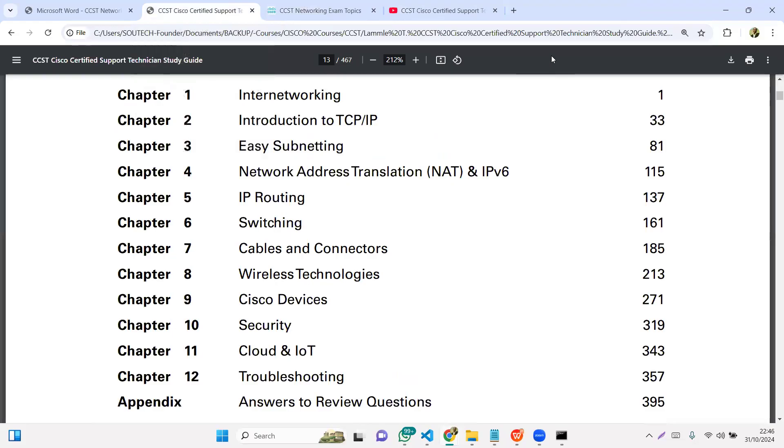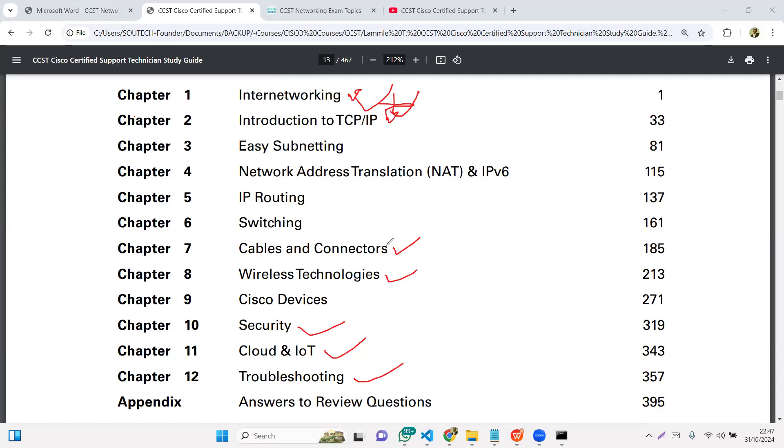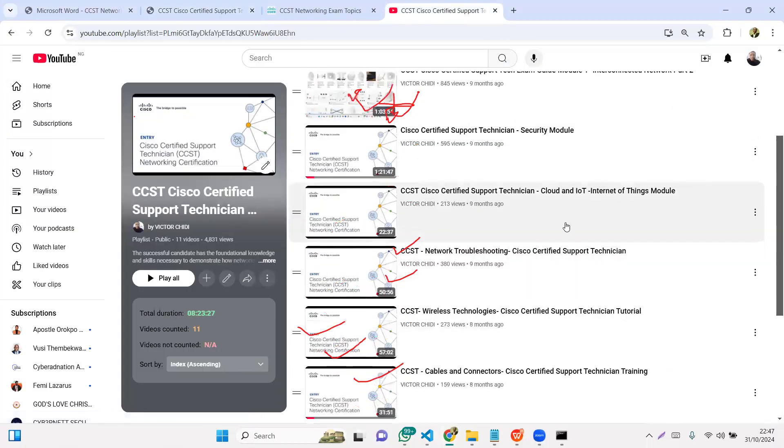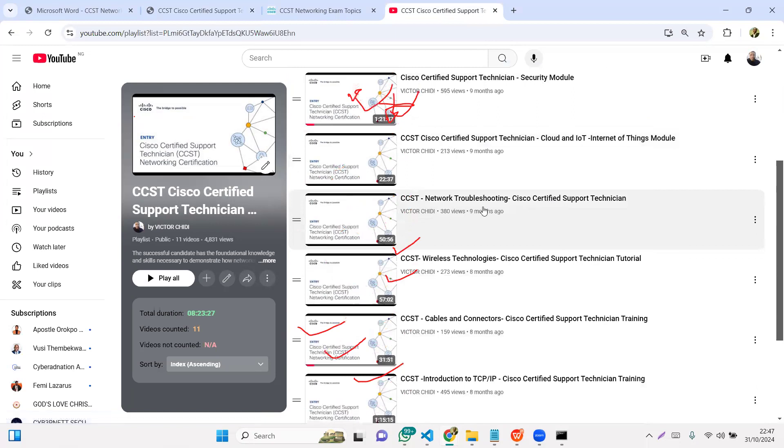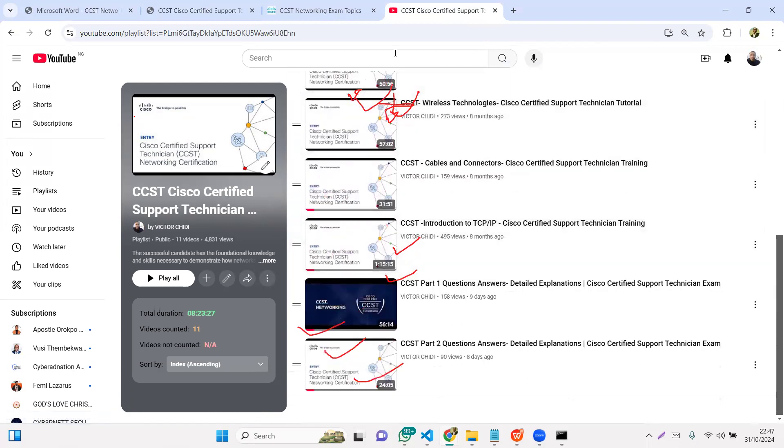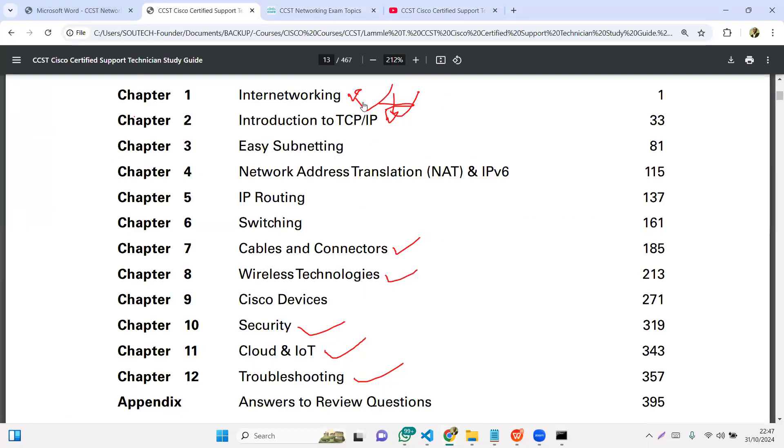We've done internetworking, TCP/IP, cables and connecting, wireless technologies, security, cloud and IoT, and troubleshooting. So we've actually done seven modules. You have them on the channel here. We've done all these models currently. We're trying to go from very simple, very somehow known to unknown.